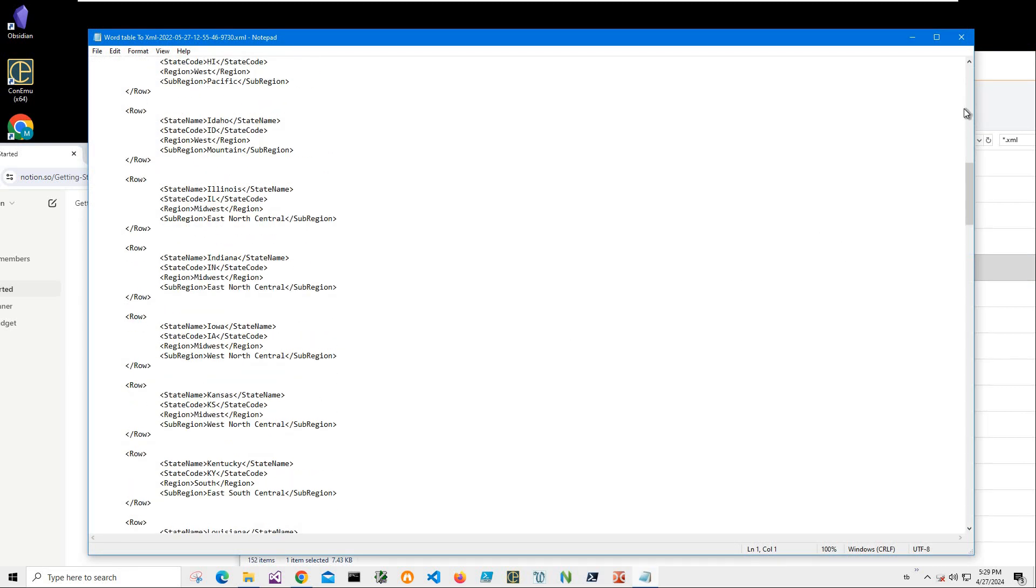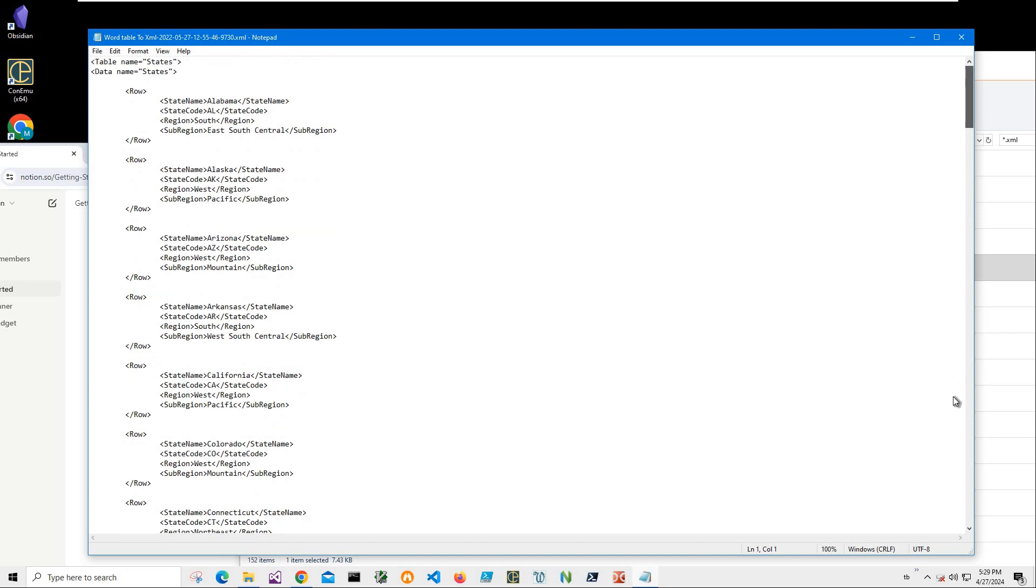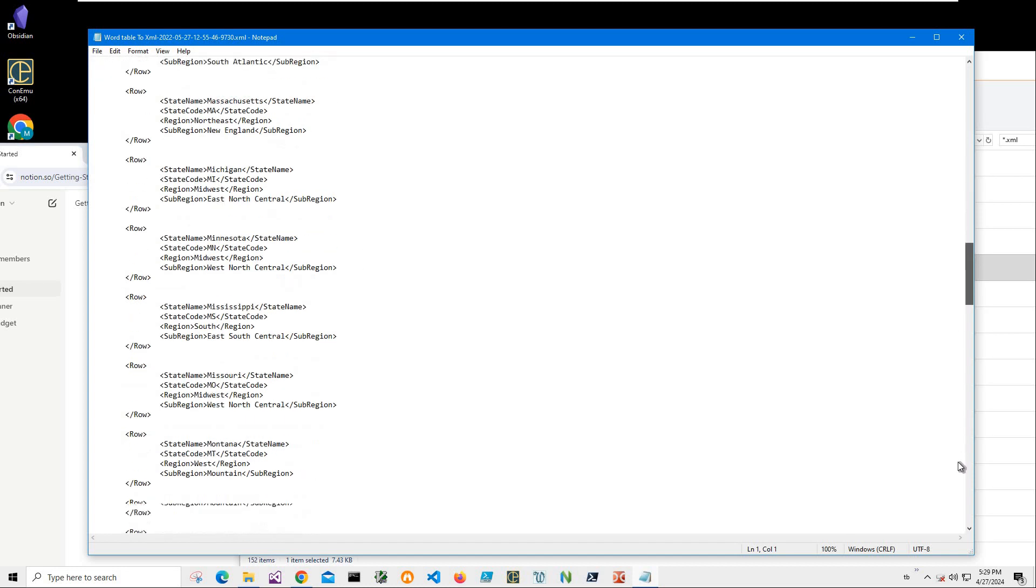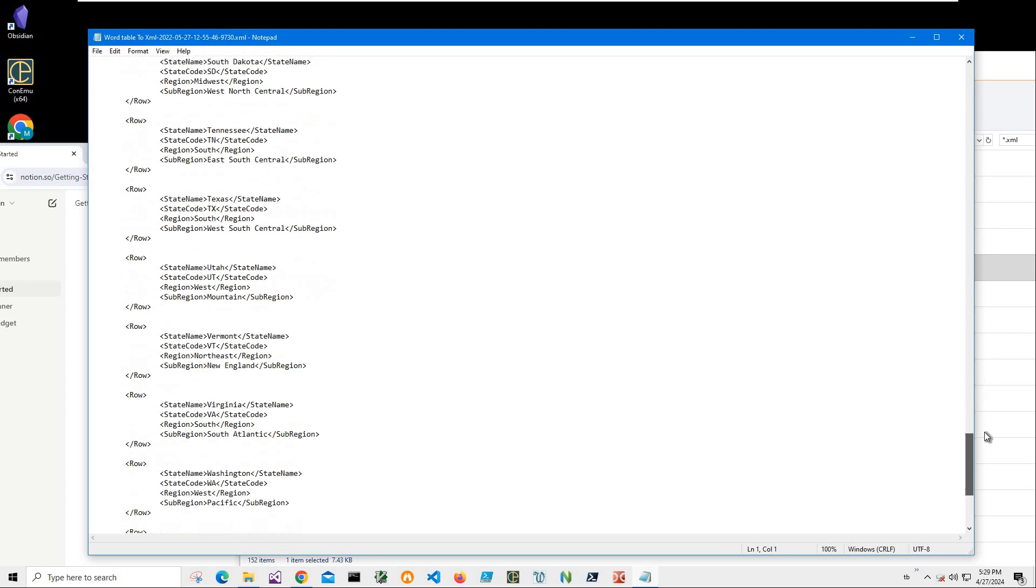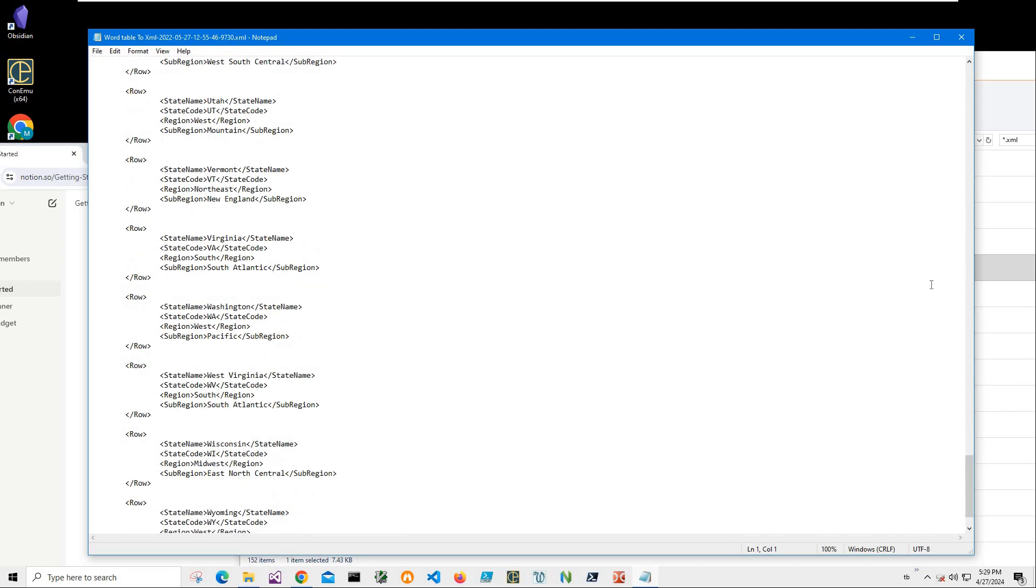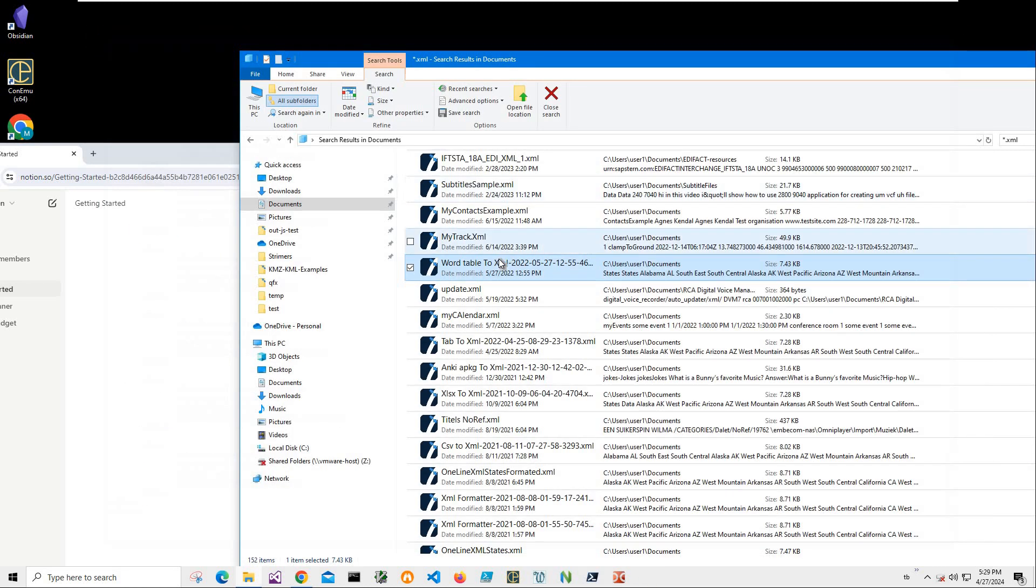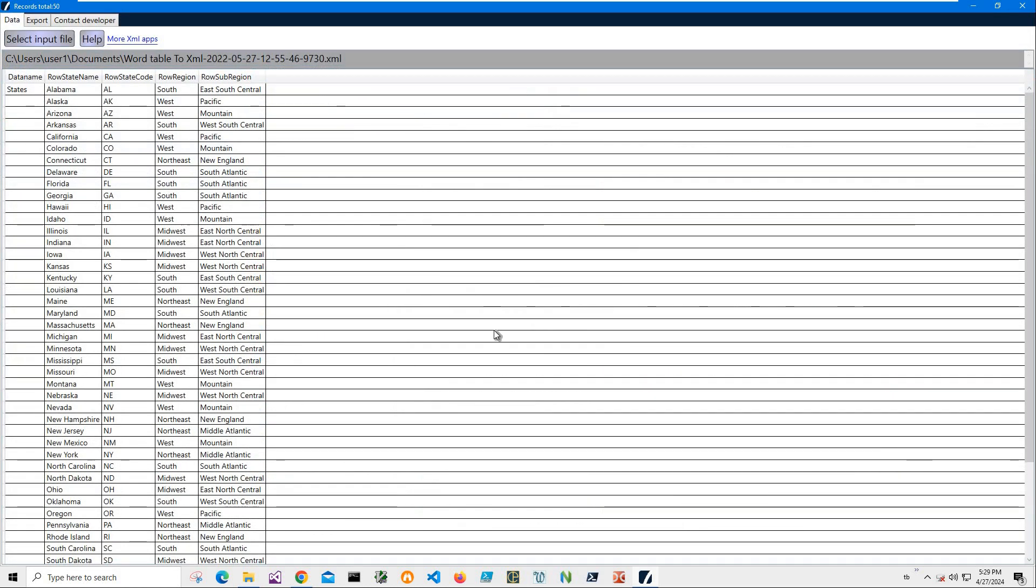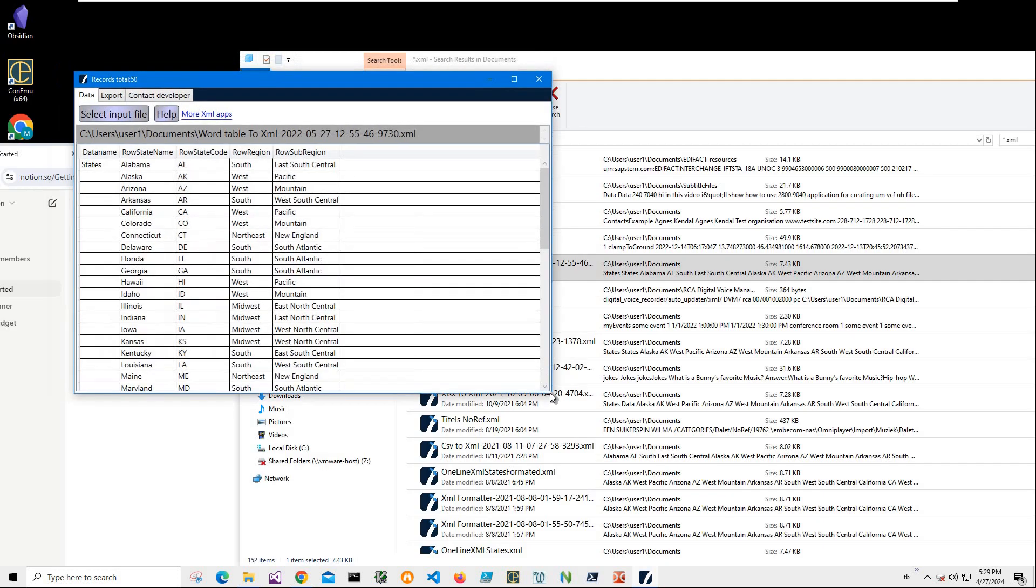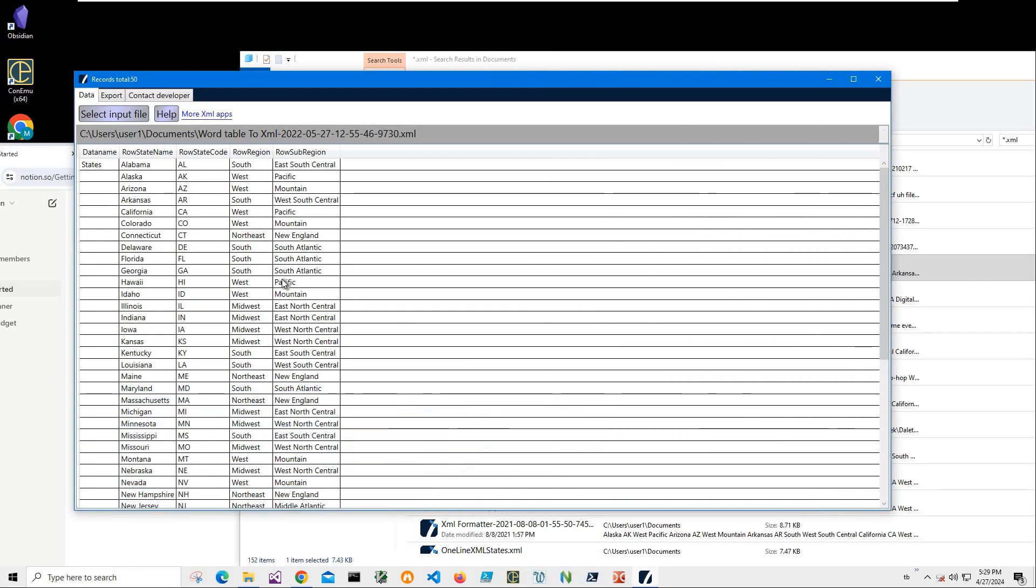So it's data on states from Alabama to Wyoming. I can also double-click on it to open XML Viewer, which is showing what is inside of the XML and making a table from the XML.